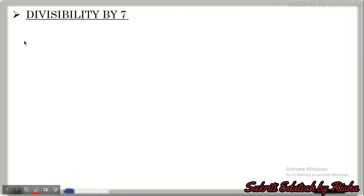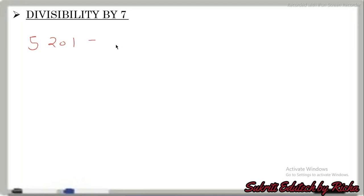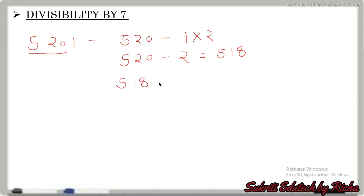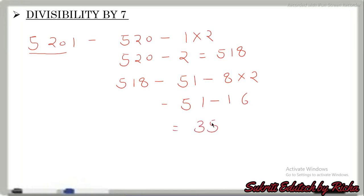Next example: 5201. We separate to get 520 and unit digit 1. Multiply 1 by 2 to get 2, then 520 minus 2 equals 518. Apply the rule again: 51 minus 6 equals 45 — wait, 51 minus 8 equals 43... Let us re-check: 518 gives 51 minus 16... the answer is 35. Since 35 is divisible by 7, the number 5201 is also divisible by 7.